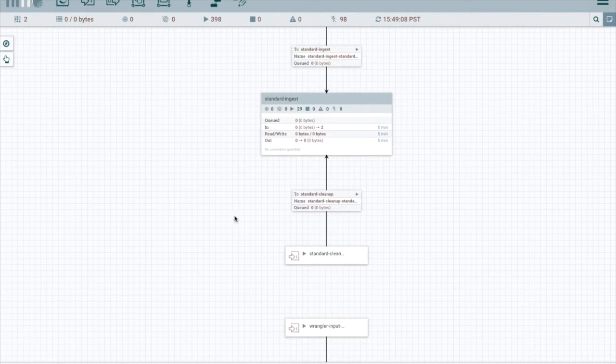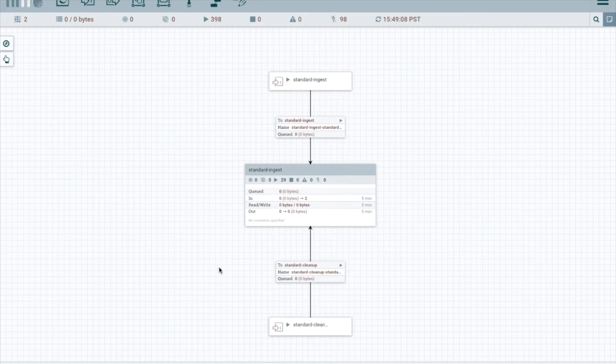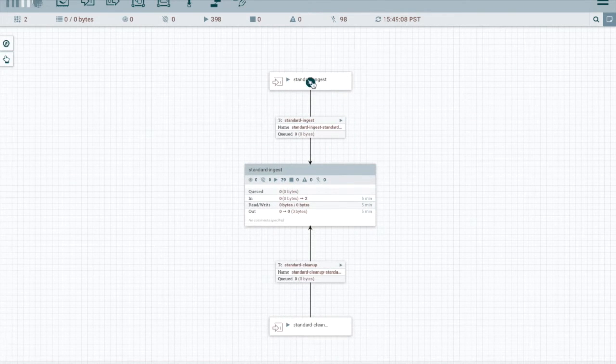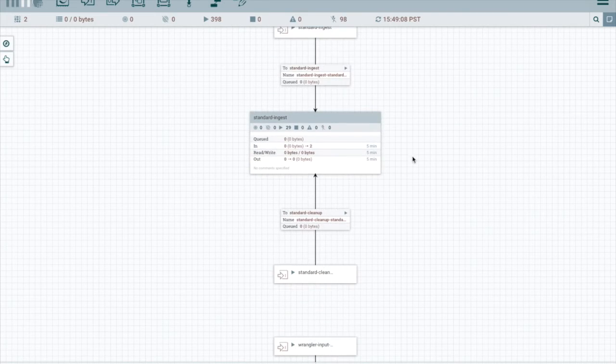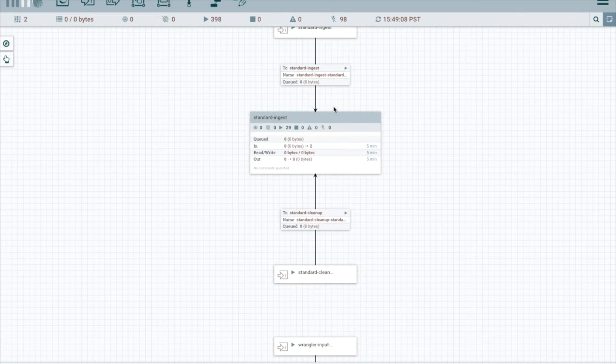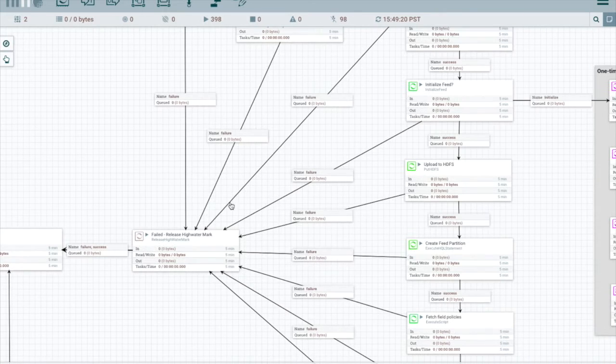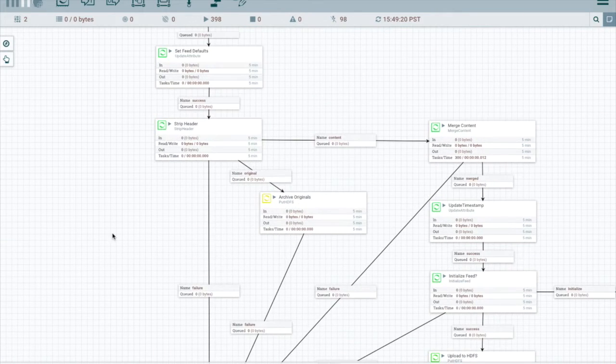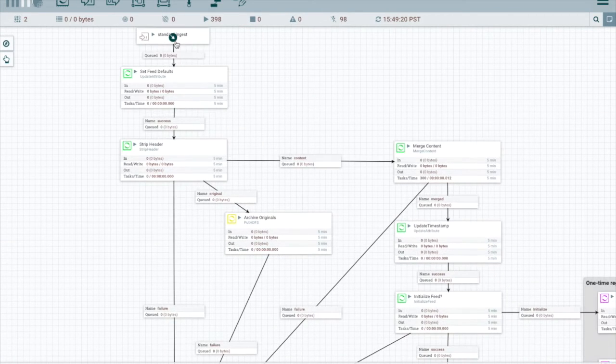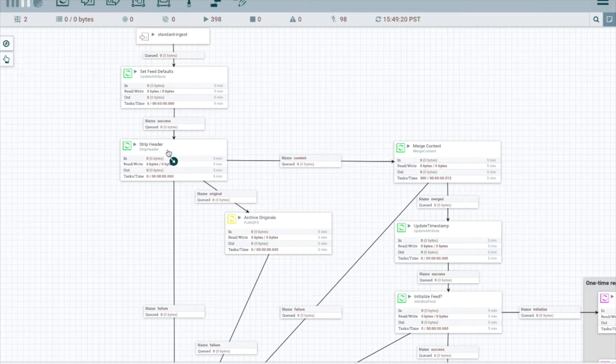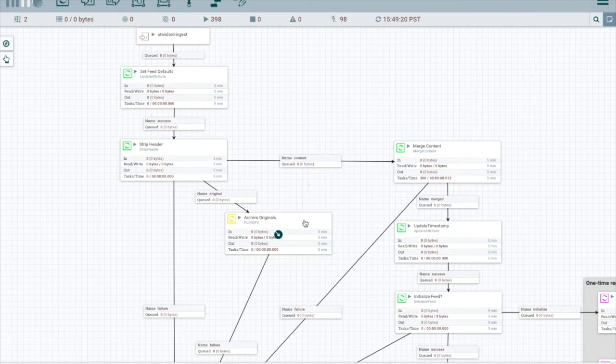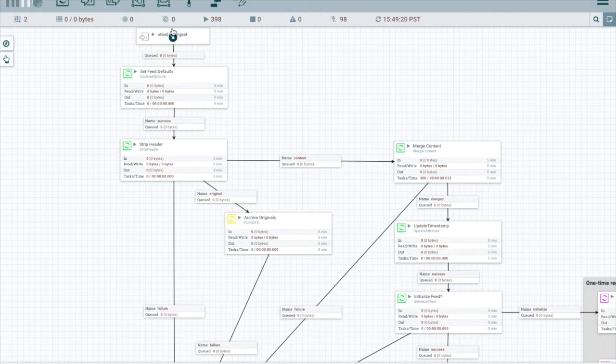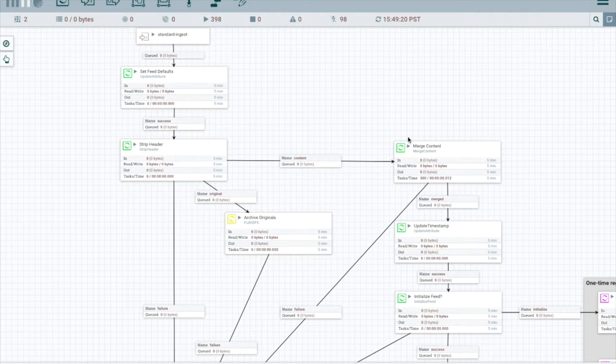Kylo uses this specially named process group to store all the reusable templates in the system. It's really just an organization technique. You can see that it flows in through an input port and then into the actual standard ingest process group itself. This is where we get to the standard ingest flow. Keep in mind that there's only a single instance of this in NiFi, so all feeds that use standard ingest flow into the same process group.